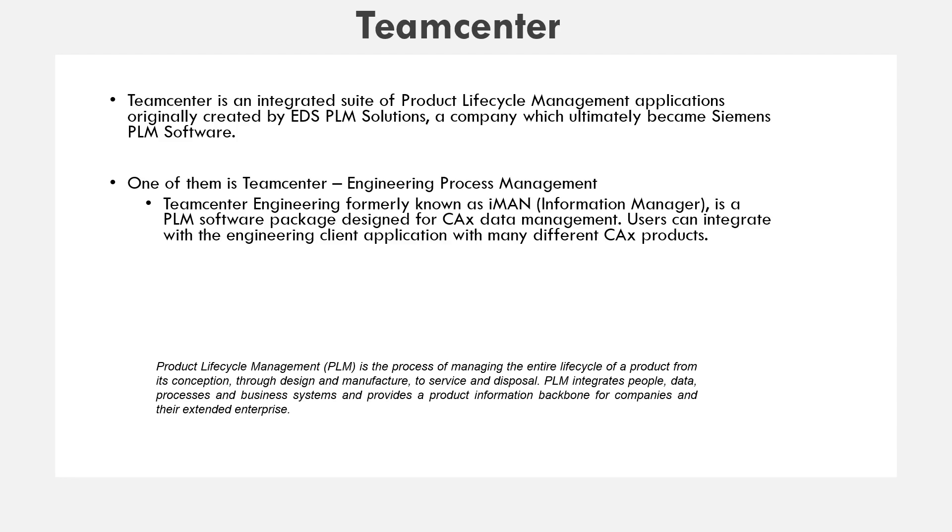So we have the team center engineering process management. It is also known as information manager. It can also be integrated with engineering client applications with many different CAD projects like NX, solid edge, and cadia.